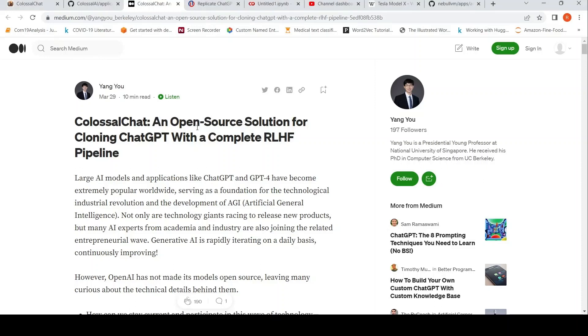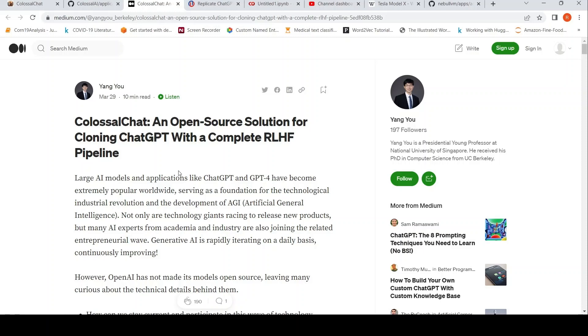This is Ritesh Srinivasan and welcome to my channel. In this video, let's look at some chat GPT clones. So they have something called Colossal Chat.